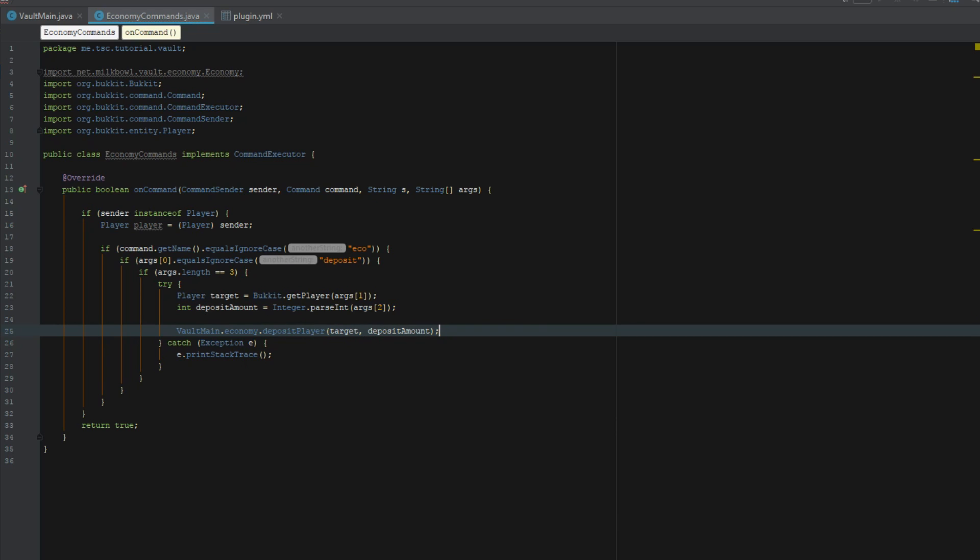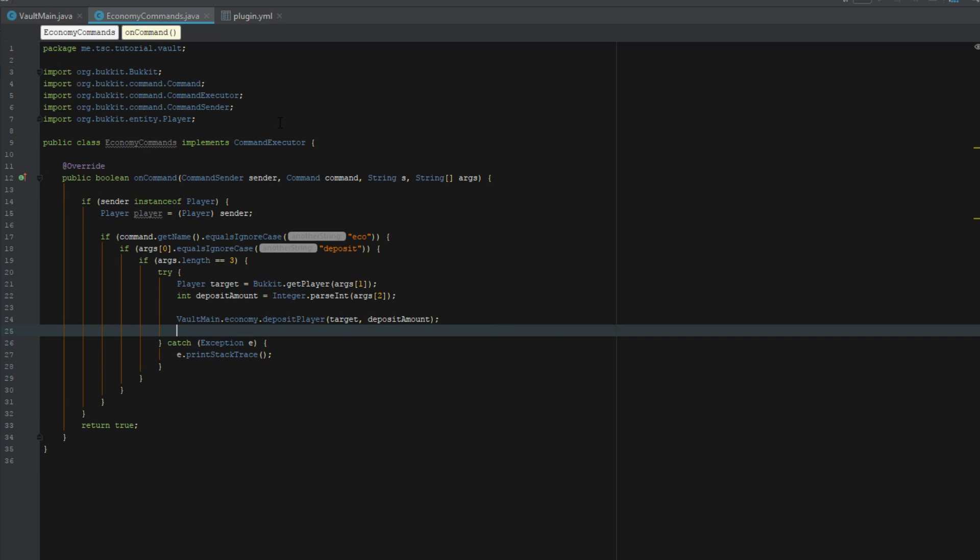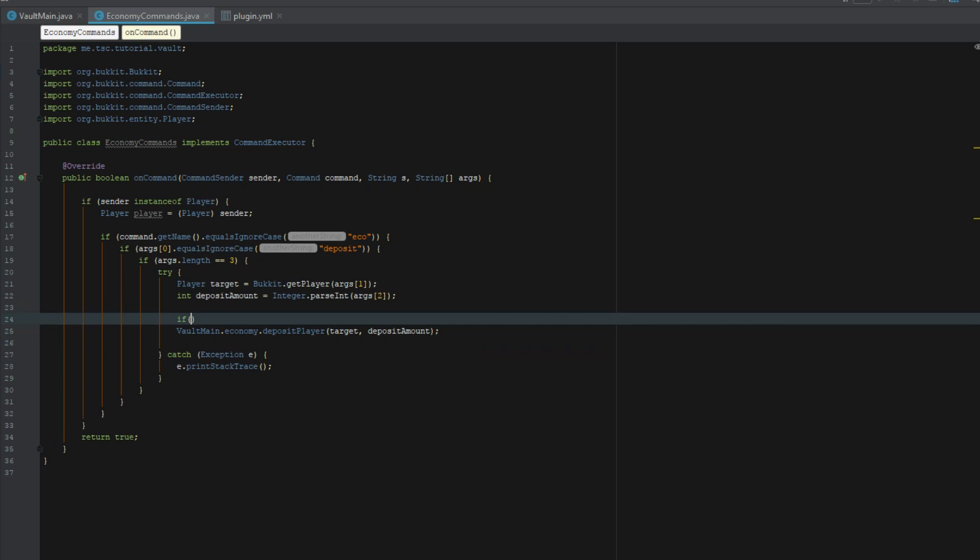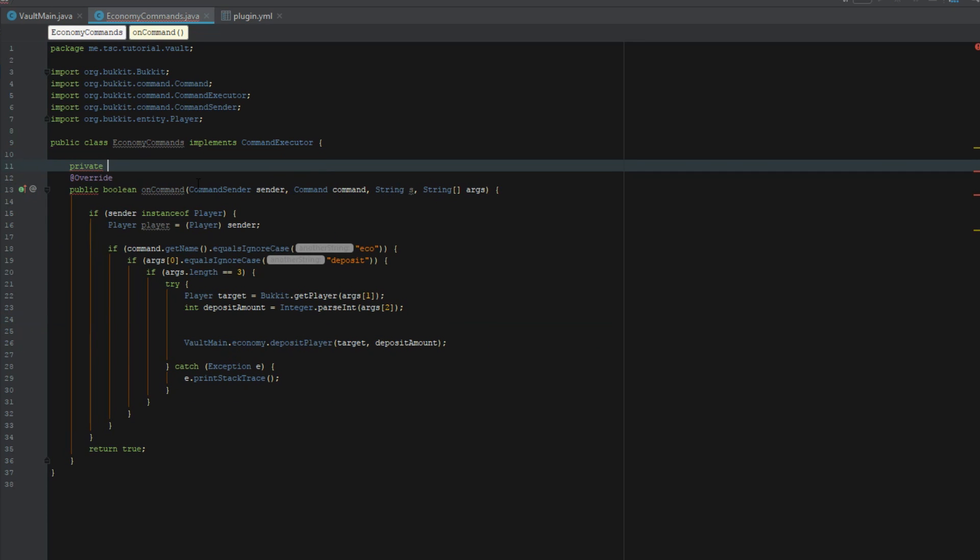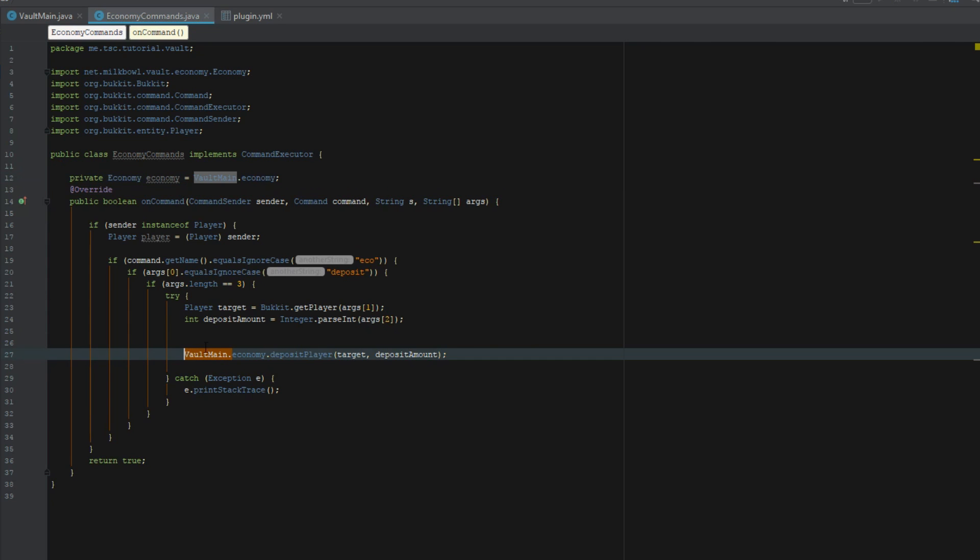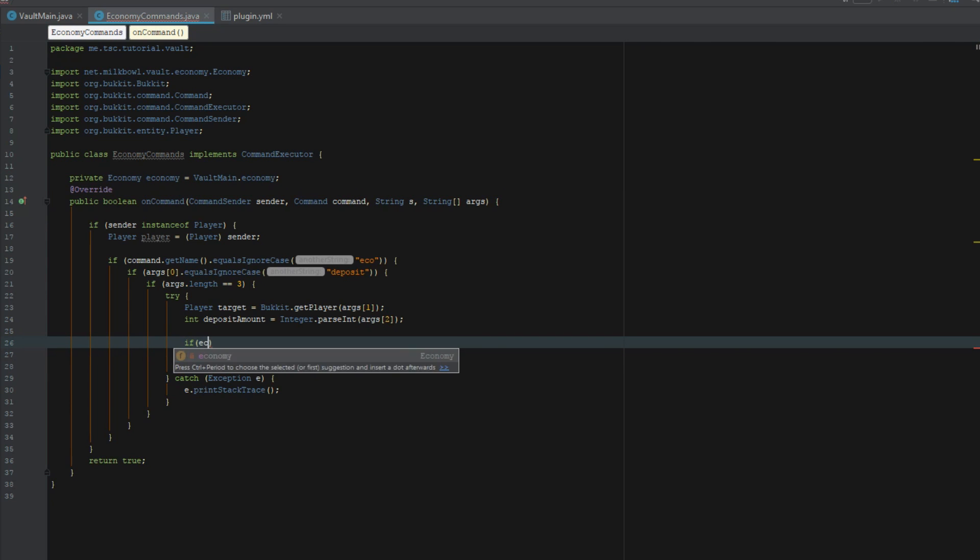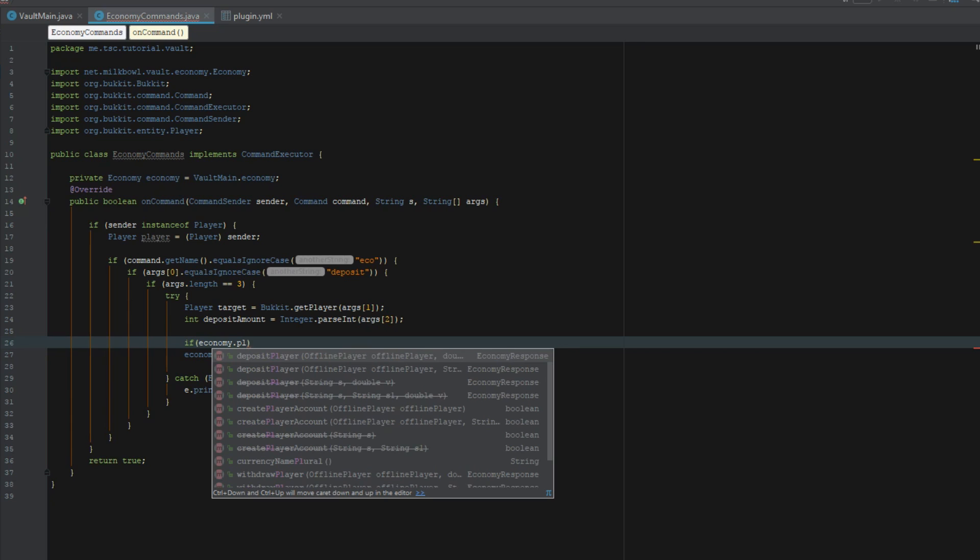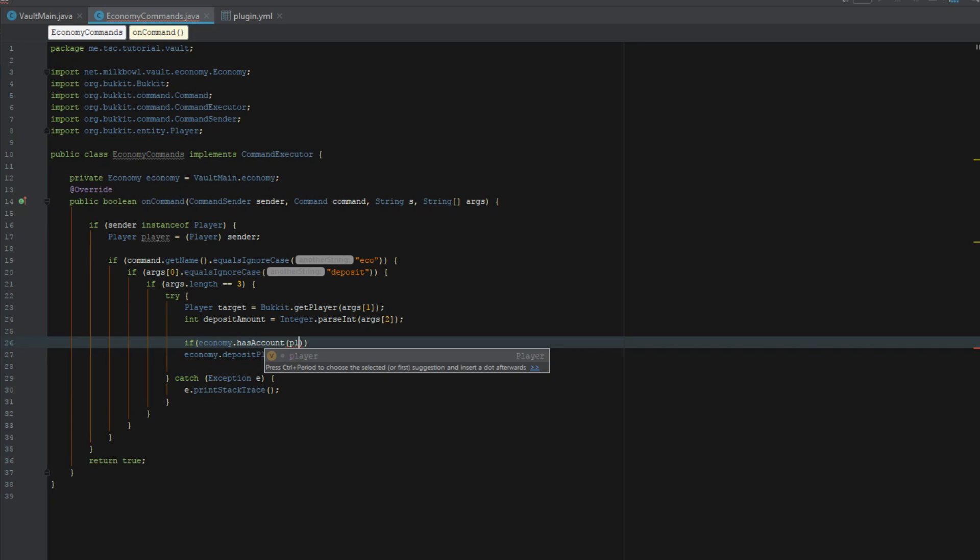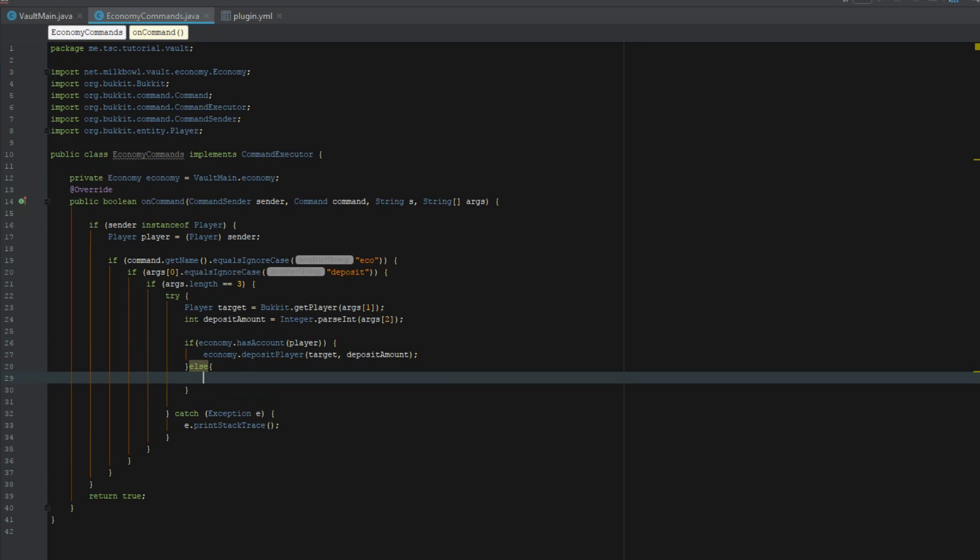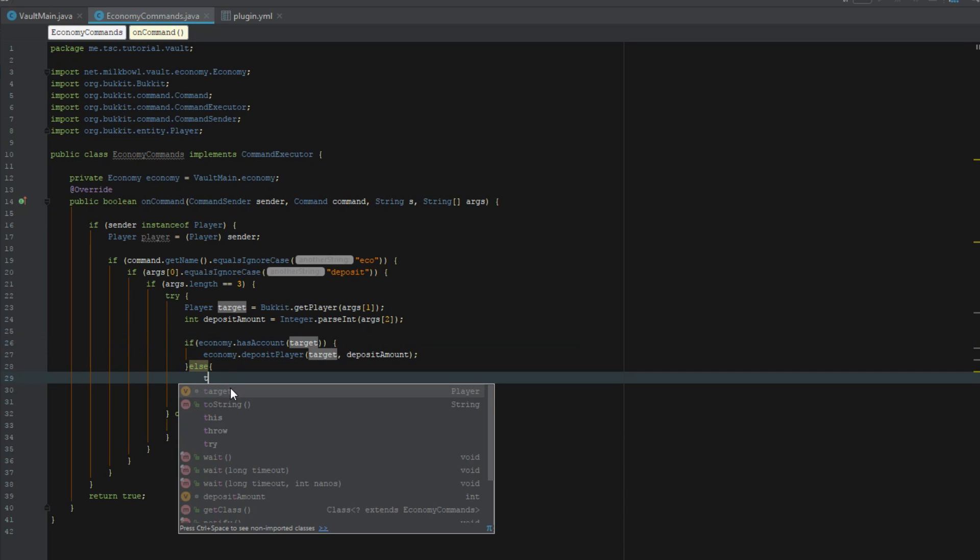Let's do private economy economy equals vault main dot economy. That way we don't have to do this really long bit here. Let's say if economy dot has account and we'll say player, else we want to be target.